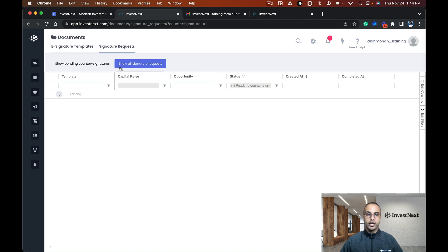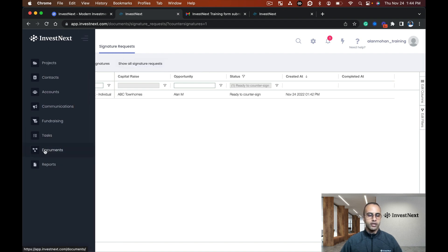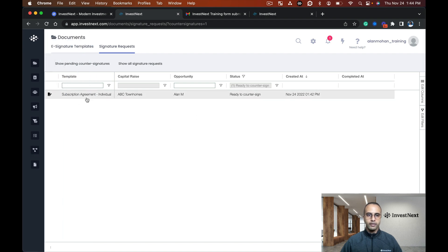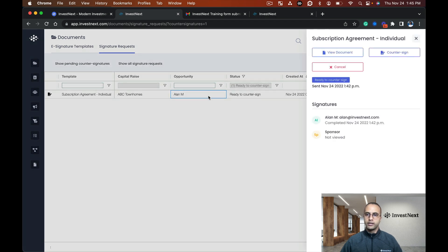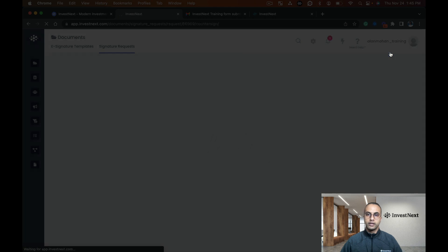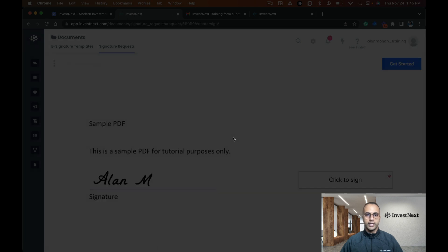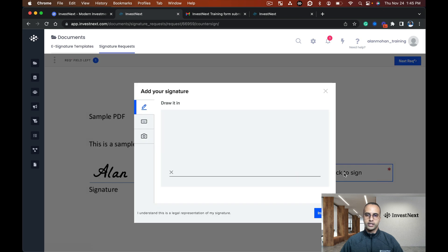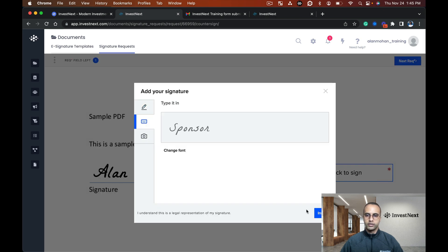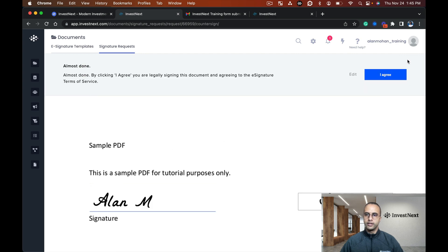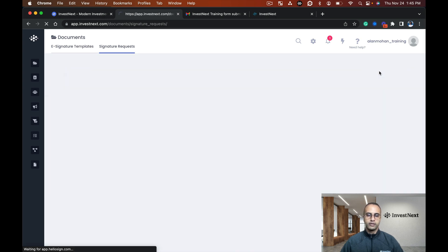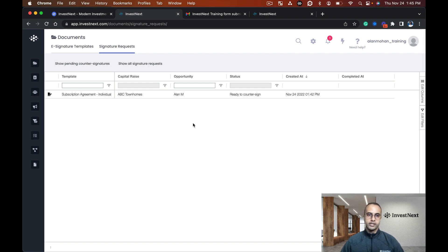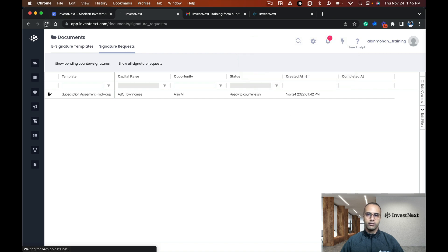I can see this is a subscription agreement for an individual from myself. I'm going to click it and say countersign. It's going to take me into the document for me to sign. Here I'll just click sign, type sponsor, insert, continue, and I agree. Now that document has been signed by both the investor and myself.